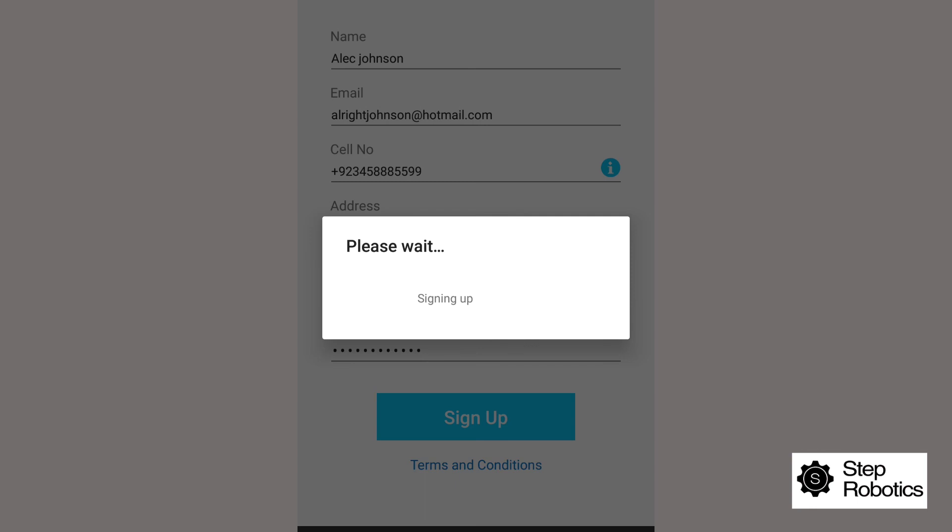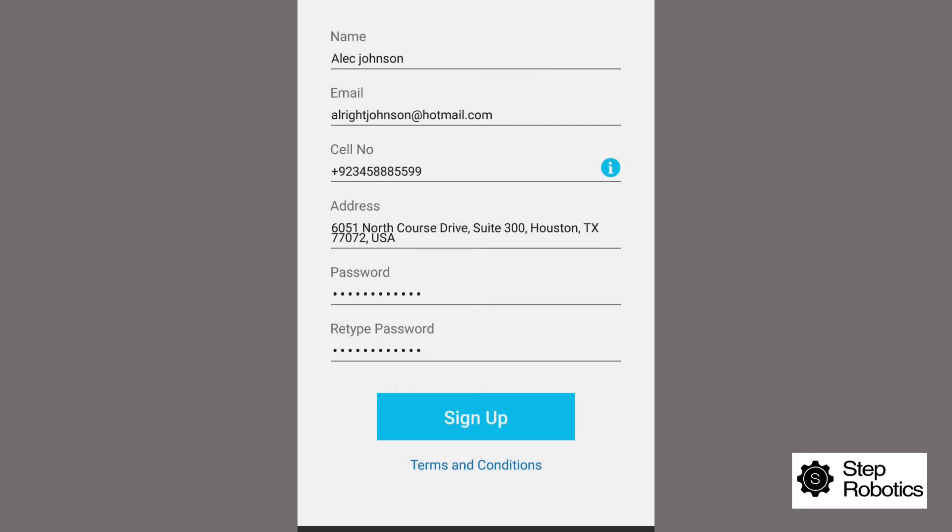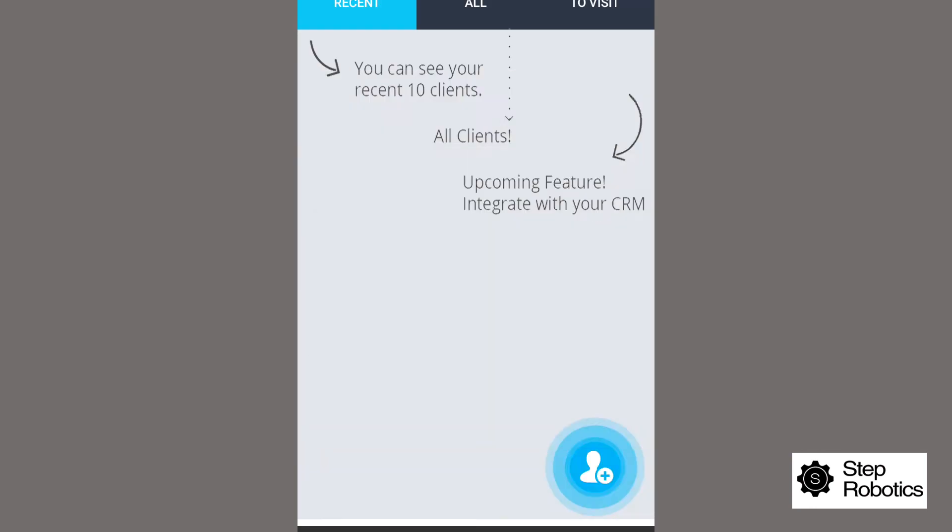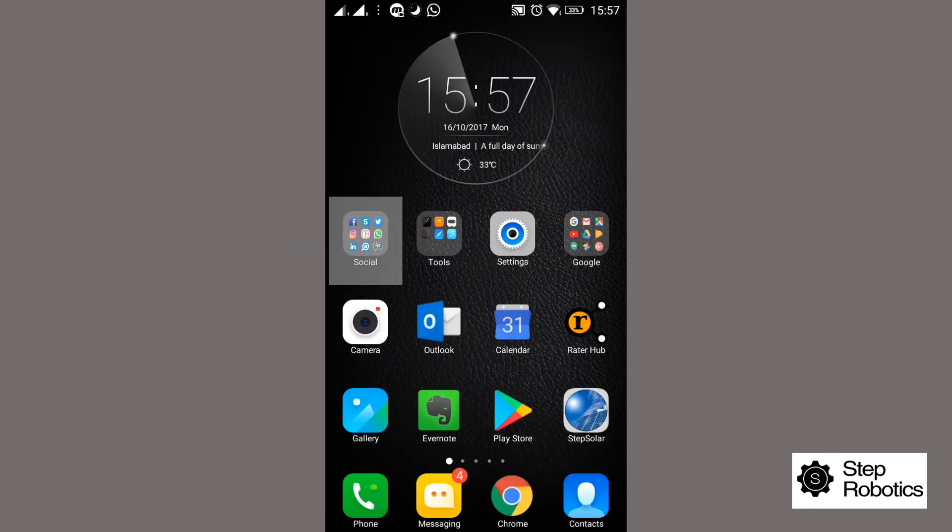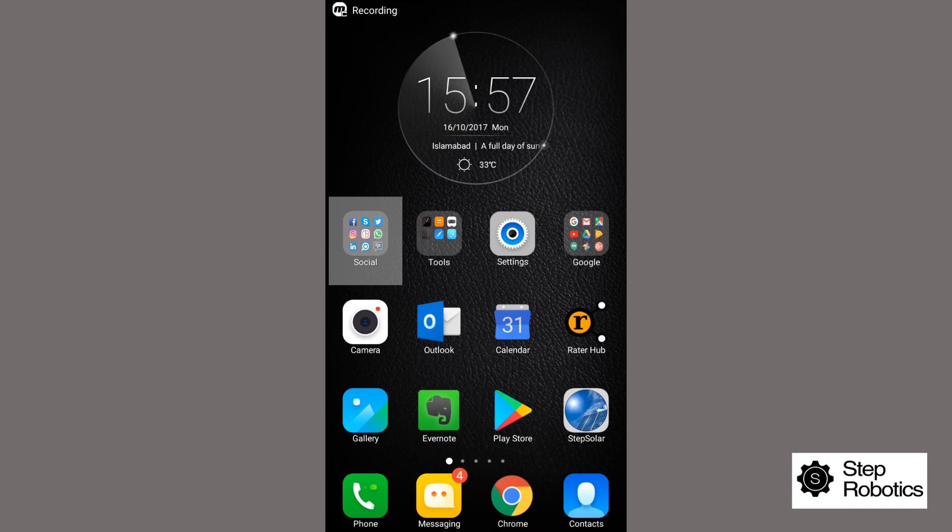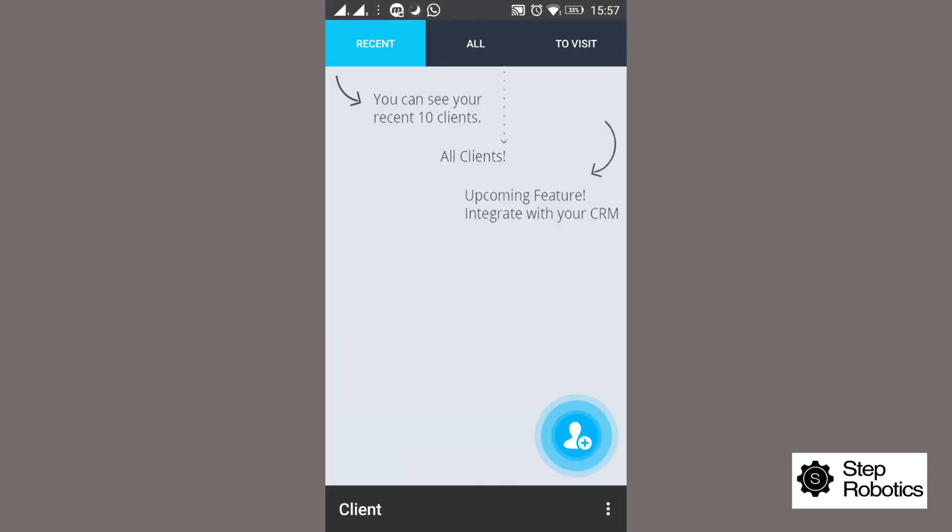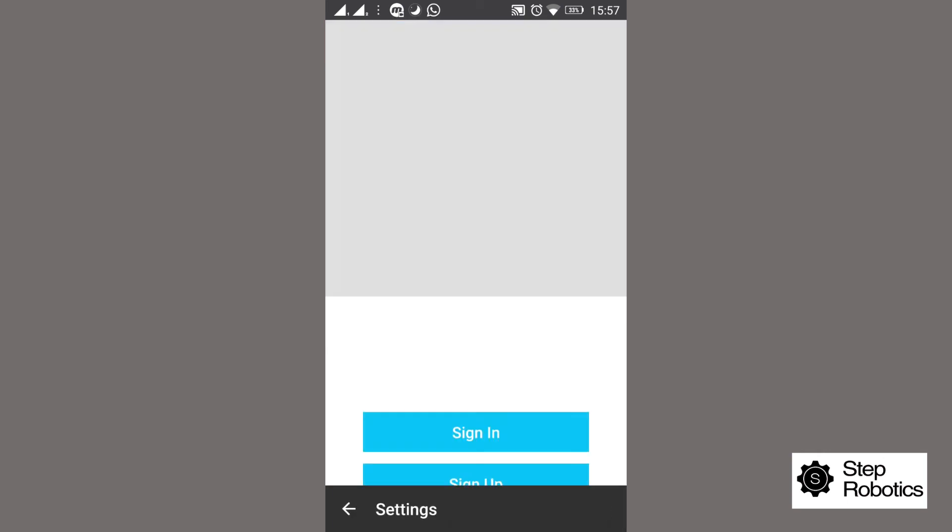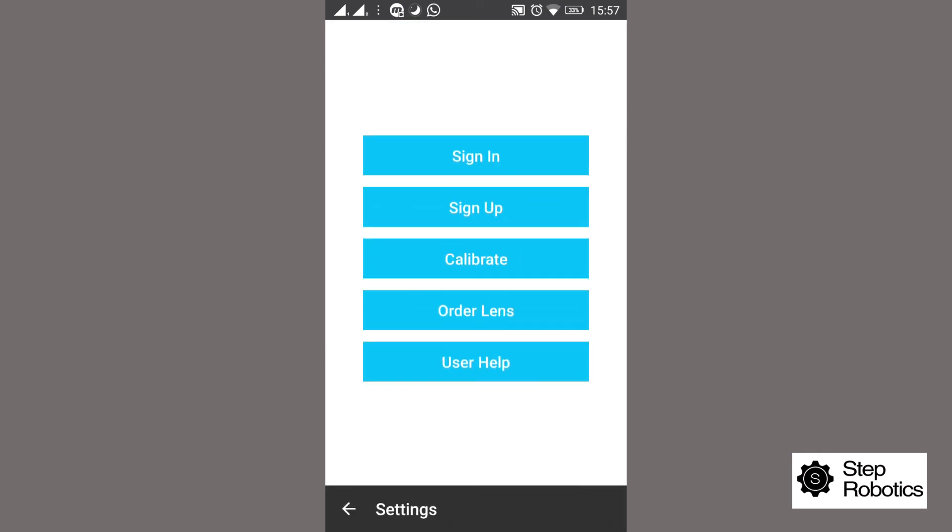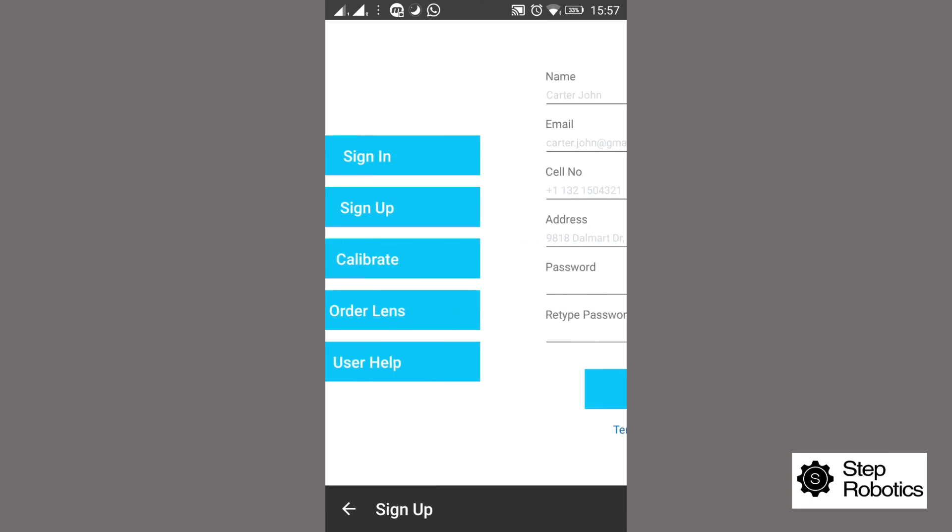Please note there is another way of registering and logging in when you're not opening the Step Solar app for the first time. In this instance, you will see the screen appear after you've opened the app. You have to click the options key with the three dots on the below right corner of the screen, click settings, and then sign up. Then you enter your information like was done earlier to sign up.